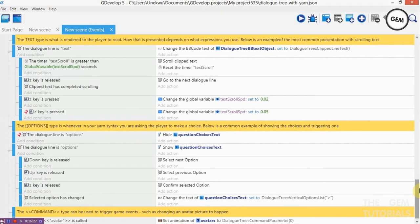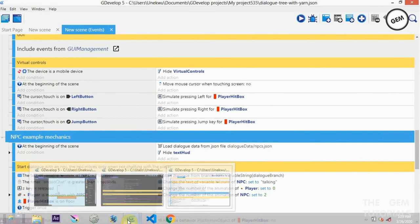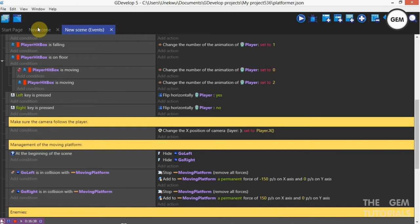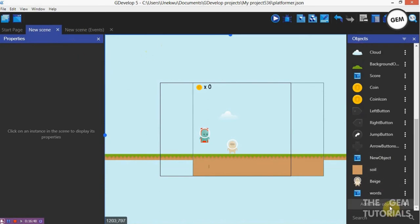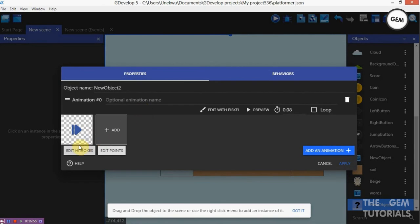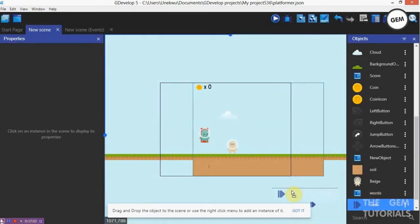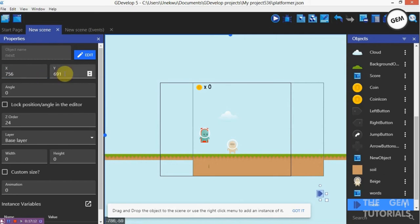The letter Z is used to change effects scroll speed and also select an option. For this tutorial we will be using a sprite. Go to events and add in a new object — sprite, add an animation, add. So there we go — object to make 'Next'. Apply, put this into the scene. Position is about X: 700, Y: 756, layer GUI.